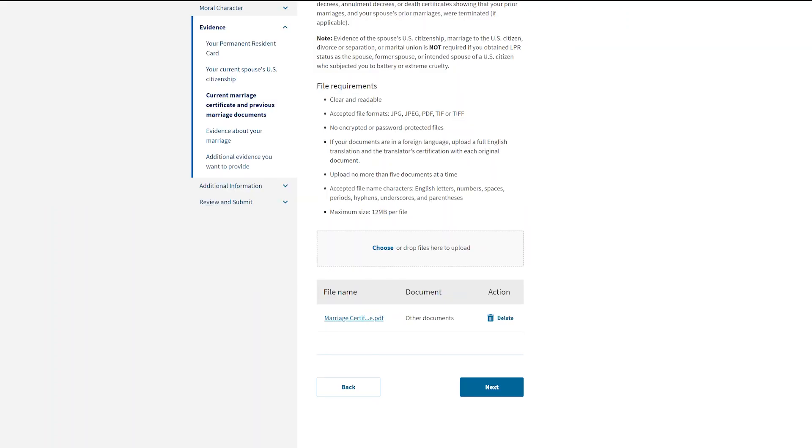As you move forward by choosing the blue Next button, the system will save each page of your form, including your uploaded evidence.